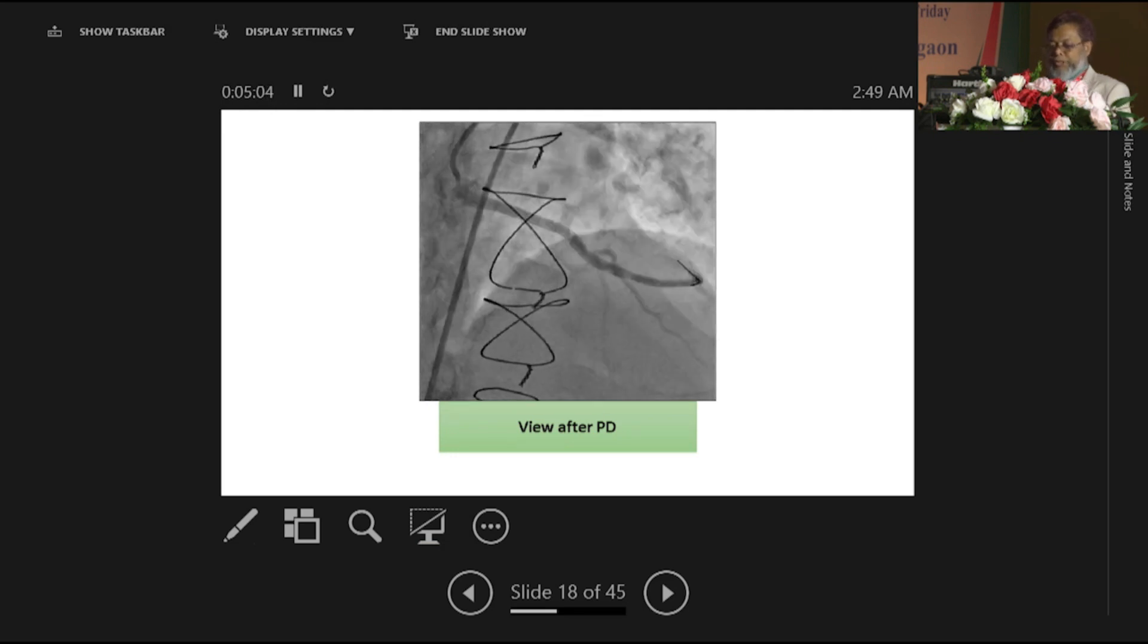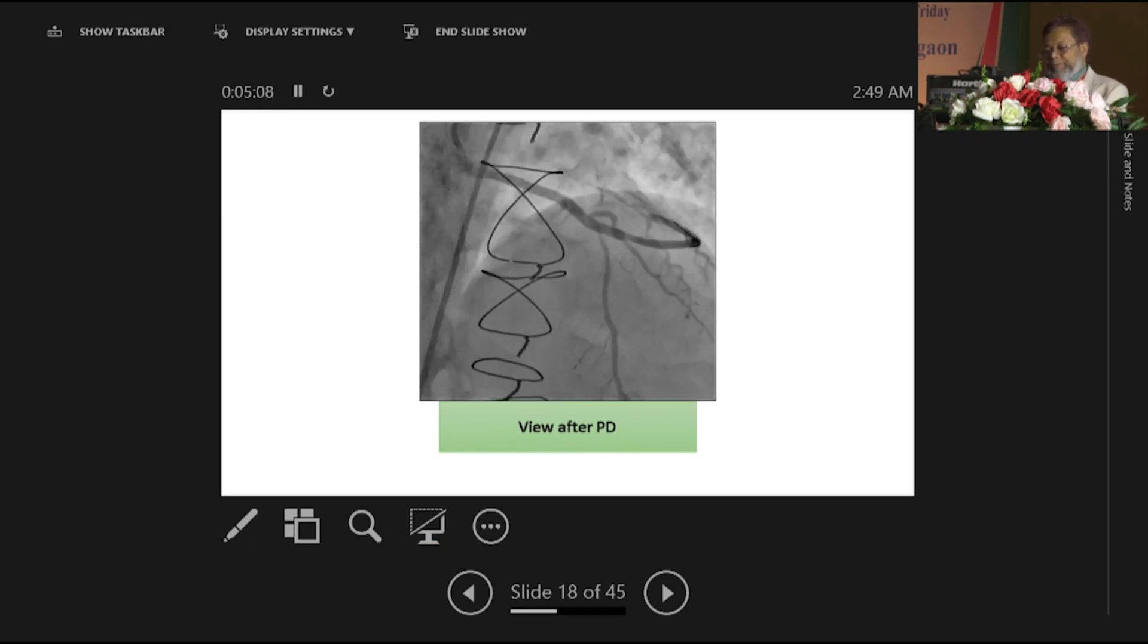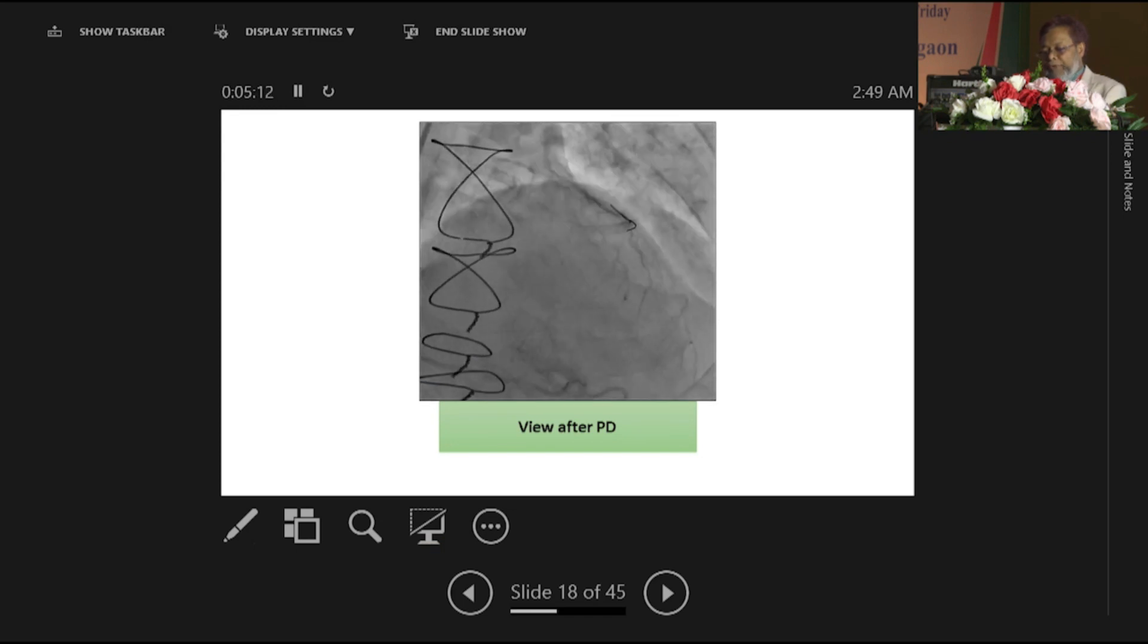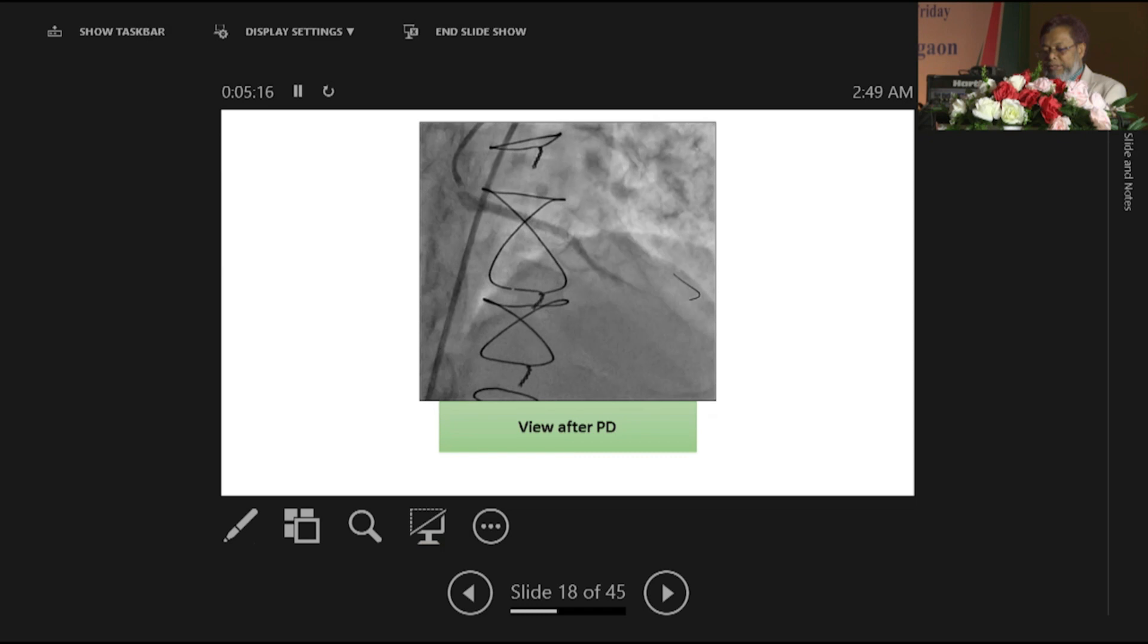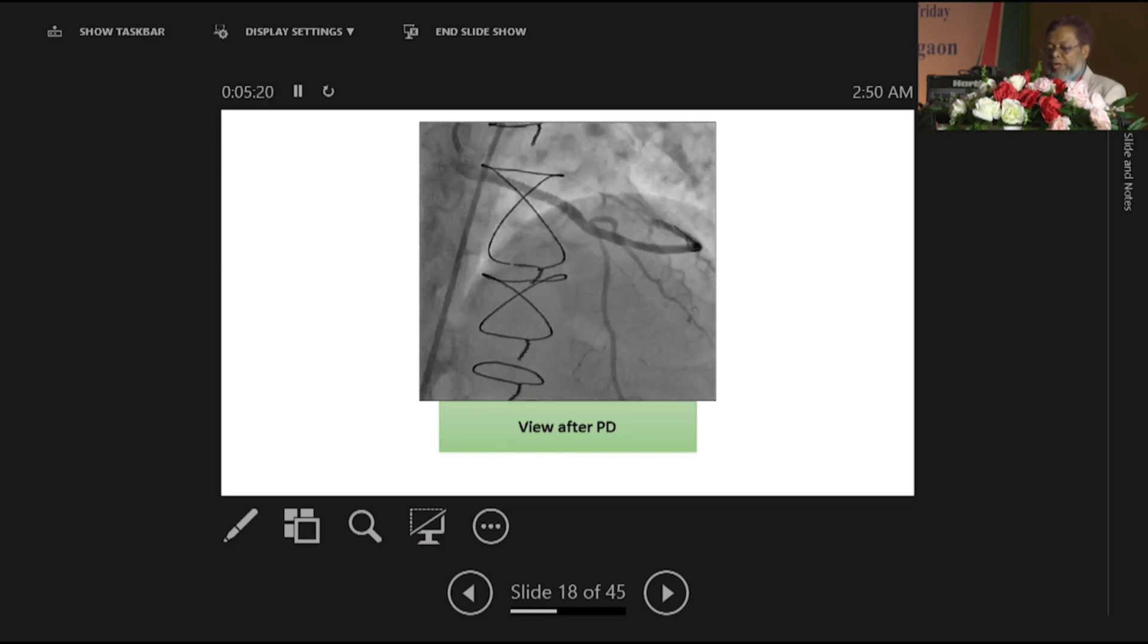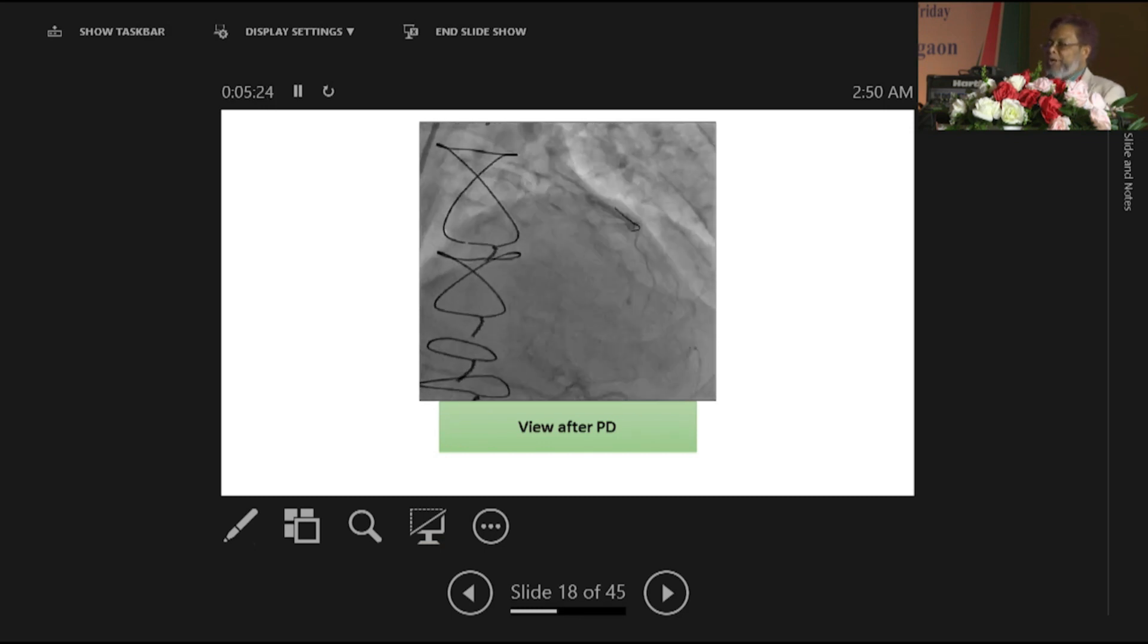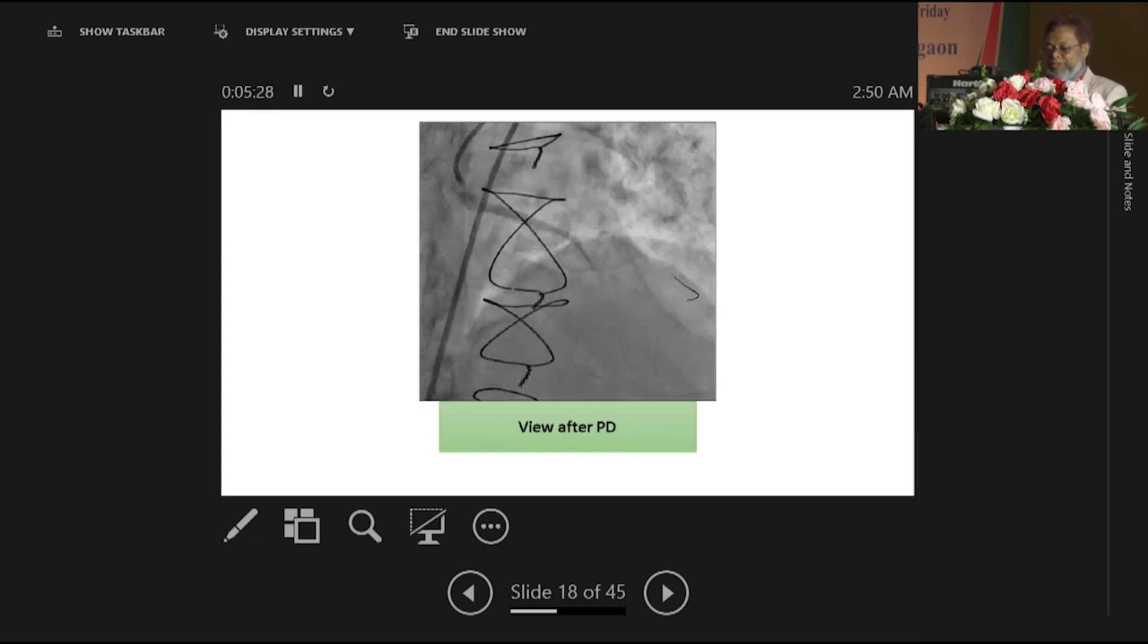And you see here, you can predict that this venous graft is with diagonal. Through diagonal, LAD is filled. Through LAD, with the apical collaterals, it is supporting the right coronary artery, as well as it also supplies the branches of the circumflex and the OMs.